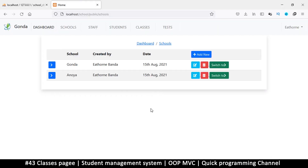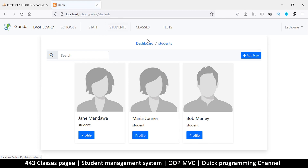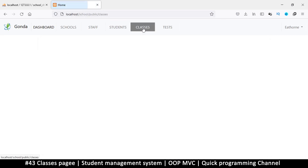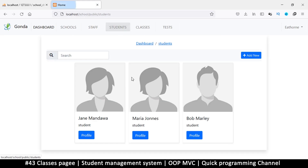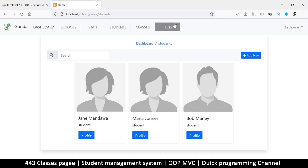Hello and welcome back. So we have schools, staff, and students, and now we need to create classes so that we can add our students to a particular class so they can take some tests.